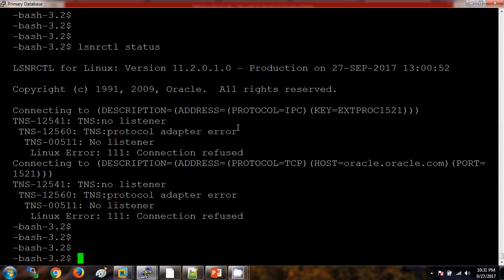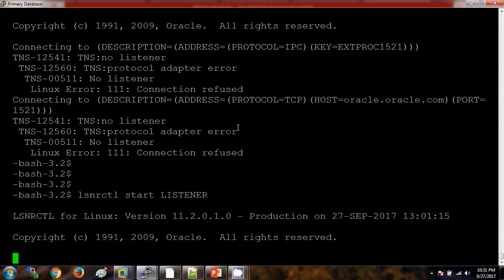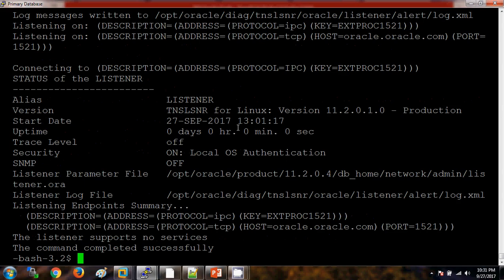Okay, let me start the listener. lsnrctl, then start listener name: LISTENER. Now it is starting the listener.